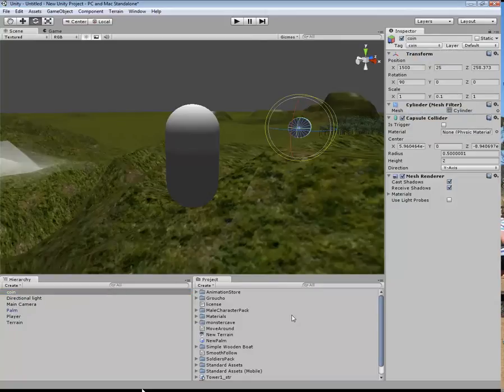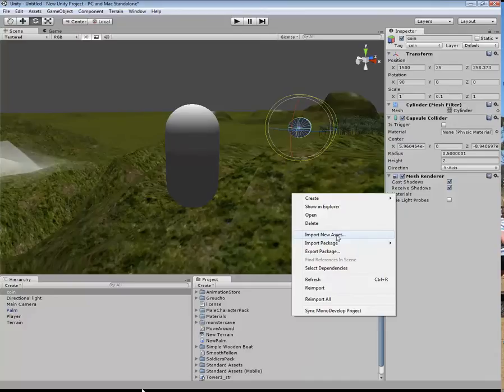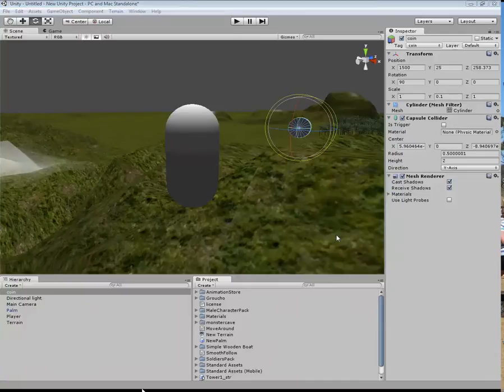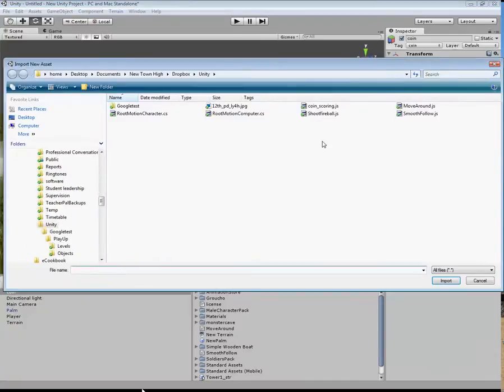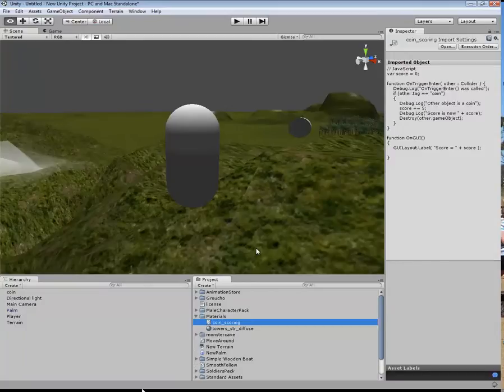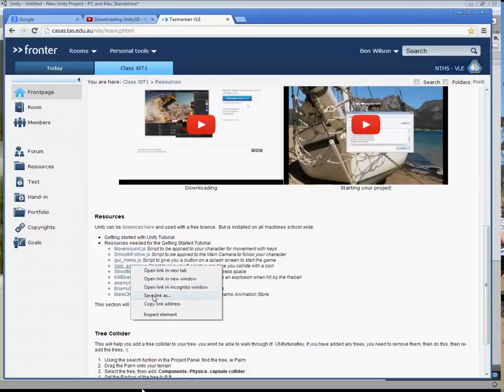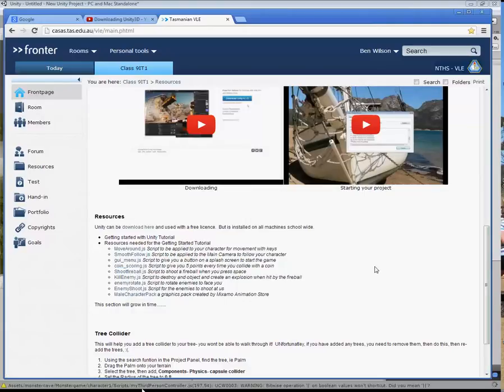Now what we need to do is import a new asset package. This one here is the coin scoring. Import that. We have downloaded that one from here. Right-click on that and save.